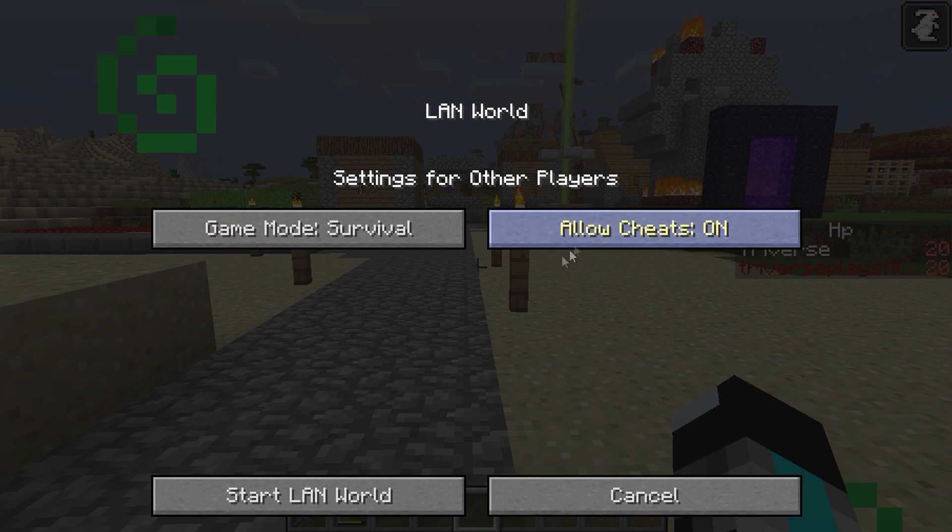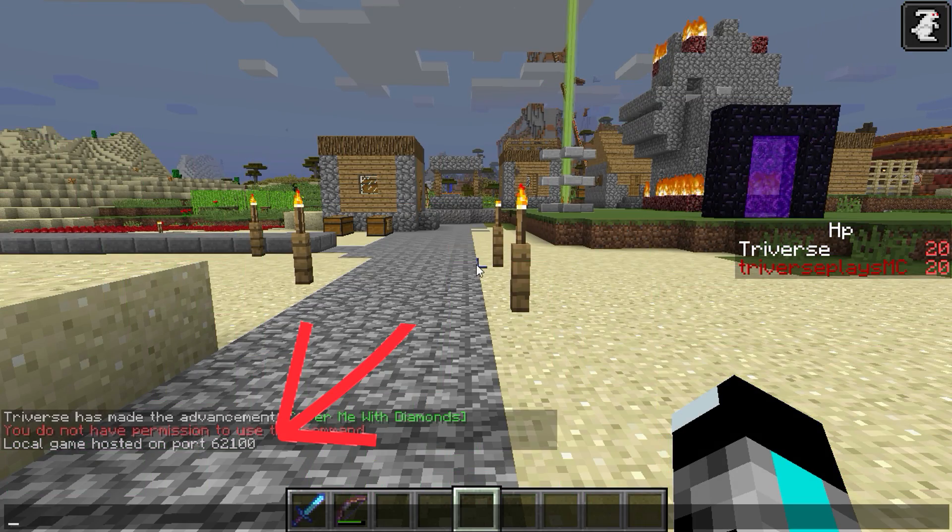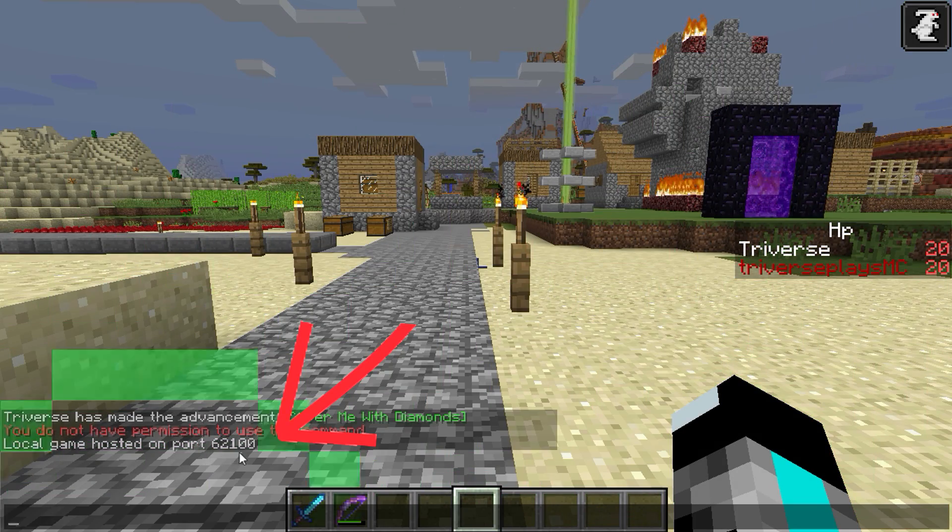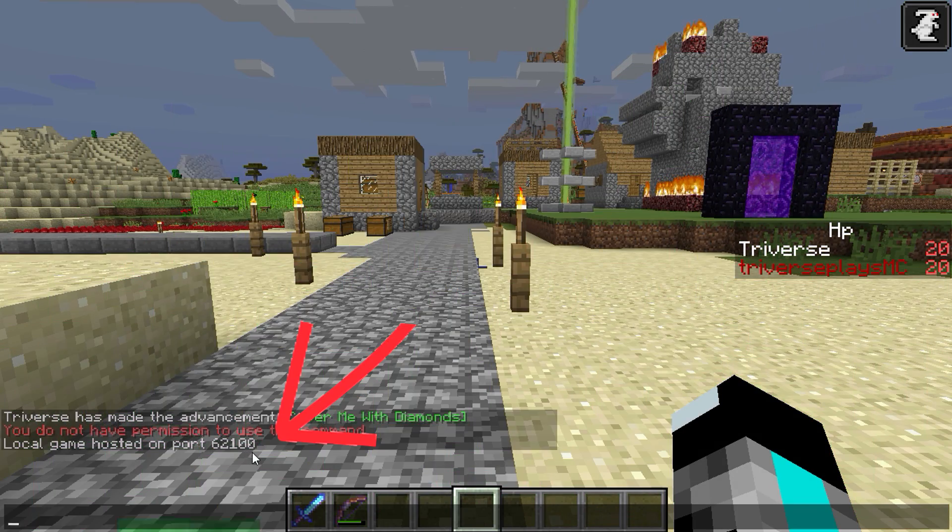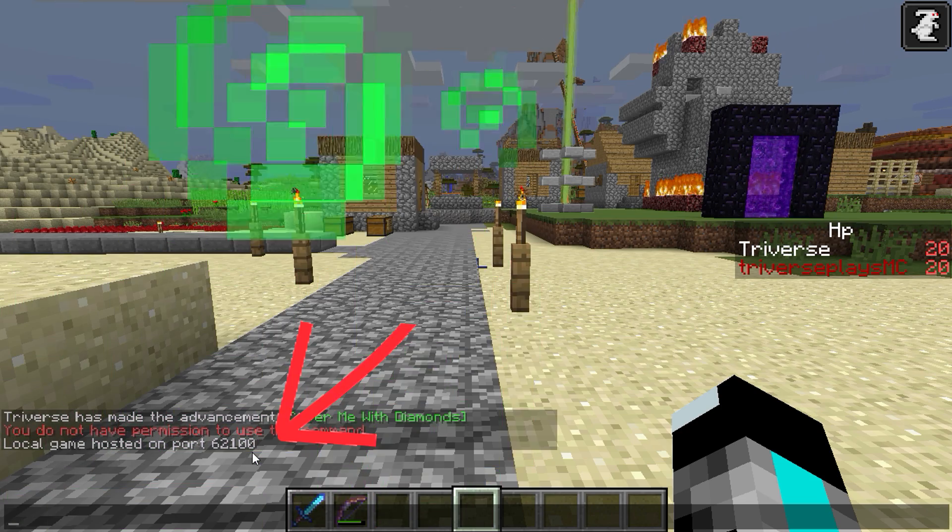Then we're gonna start the LAN world, and this is gonna start the server. You're gonna see there that the port shows up. You can either remember that or you don't have to. Then we're gonna open up another instance of Minecraft. You can do that with whatever computer you want.